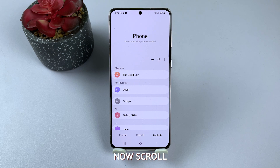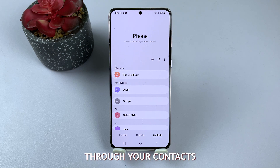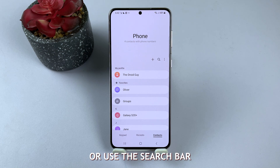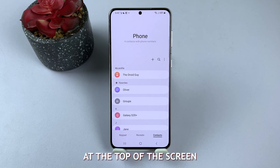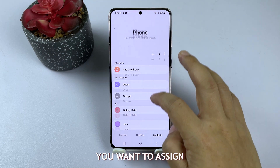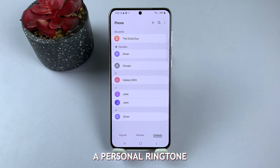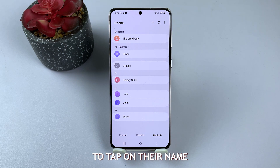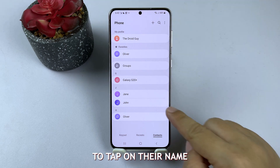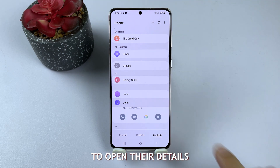Now, scroll through your contacts or use the search bar at the top of the screen to find the person you want to assign a personal ringtone to. Tap on their name to open their details.